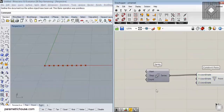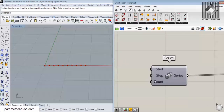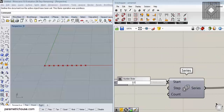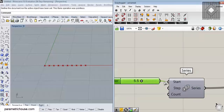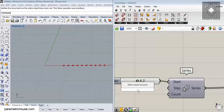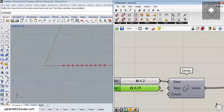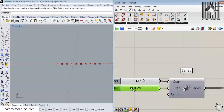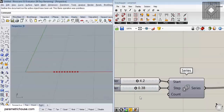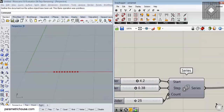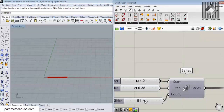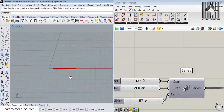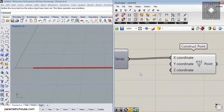For the sine curve we need to control three inputs. The first is the start — we can give it a number and it controls the start of the sine curve. The step controls the distance between the points, so you can see that the spacing between points is controlled by this step value. The count is the number of points we are producing, so we can increase it.